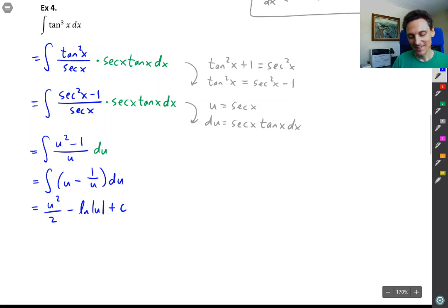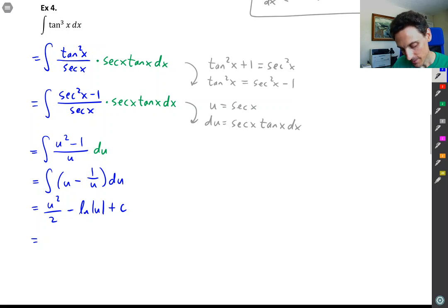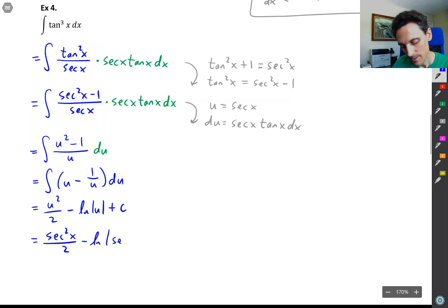Plus c. Then going back to x, we have sec²x over 2 minus ln|sec x| plus c.